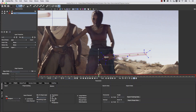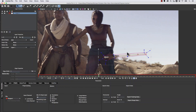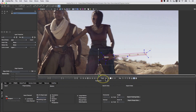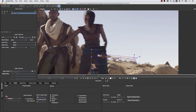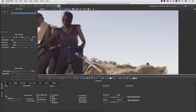We're going to track translation, scale, rotation, and shear. I don't really need perspective because this is turning too much in perspective and I don't want Mocha to get hung up on that — I also don't need the perspective data. So we're just going to go ahead and hit track backwards.